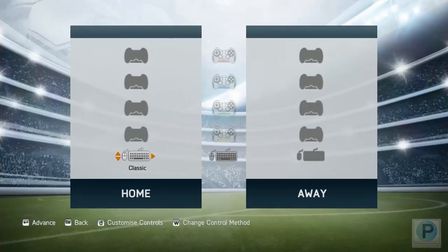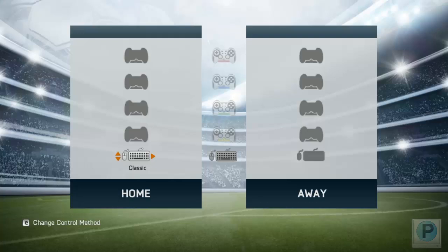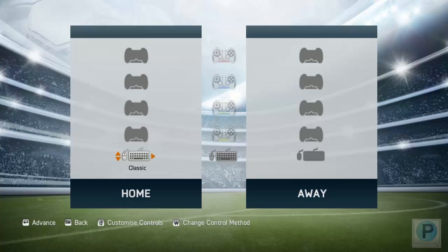What's up everyone, welcome to this video. Today I'm gonna show you FIFA 14 controls for PC. I know you have been waiting for this, so let's get started right away.